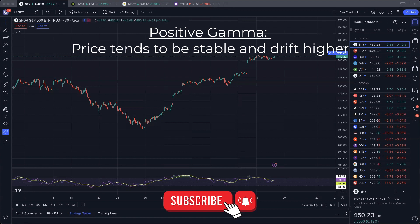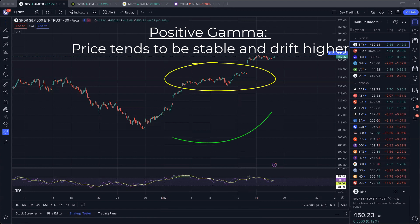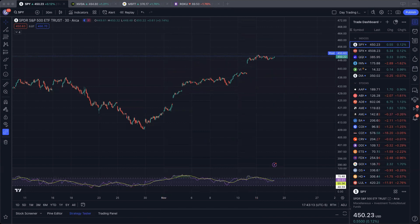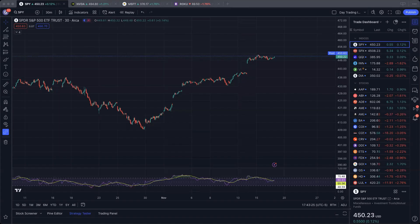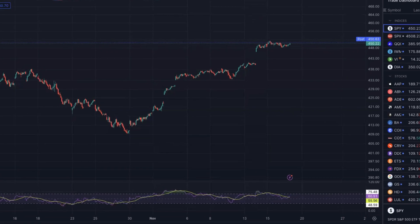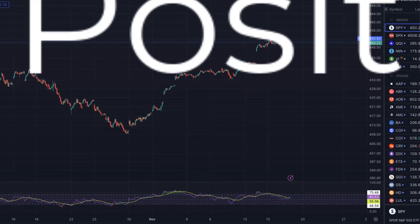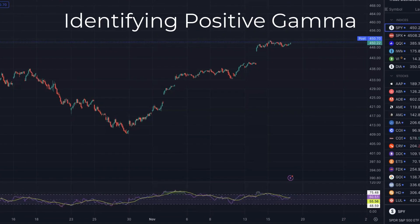Generally in these environments, prices tend to be stable and oftentimes drift higher. So from what you've said, basically we would go long when Gamma is positive — is it that easy, or is there a little more to it? There's a little bit more to trading in a positive Gamma environment than just identifying that we're in positive Gamma and then going long.